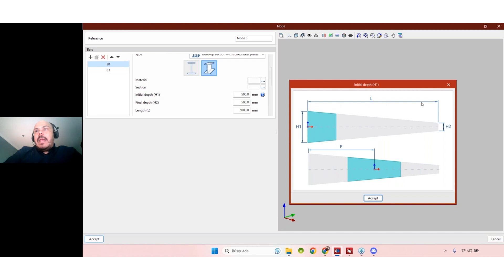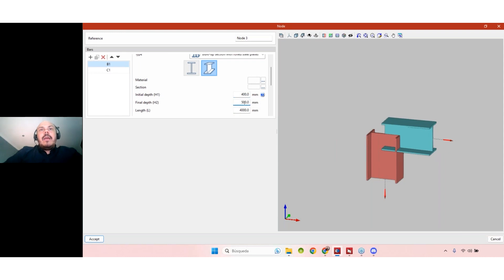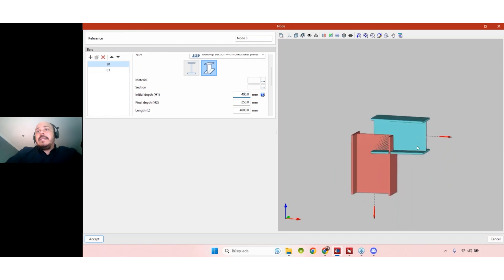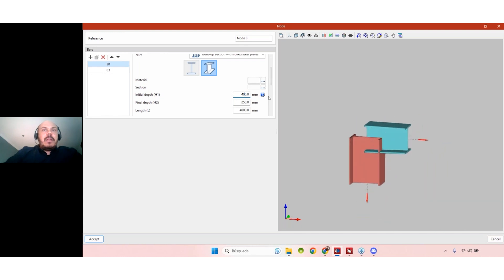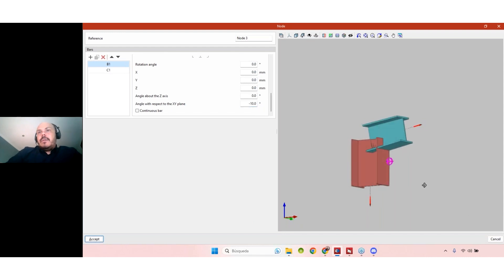The length is the length of the bar, H1 is the initial depth near the node, and H2 is the opposite depth. For example, this beam could be 4000 millimeters long, starting at 400 millimeters height and finishing at 250 millimeters. You can see the variation in the section according to the beam dimensions. We can also add an angle — for example, 10 degrees — to create a tapered situation.